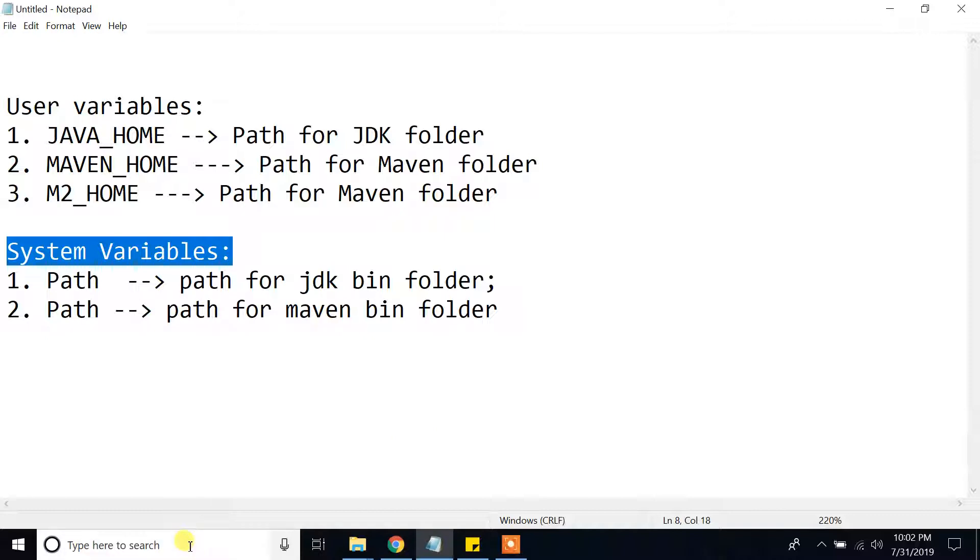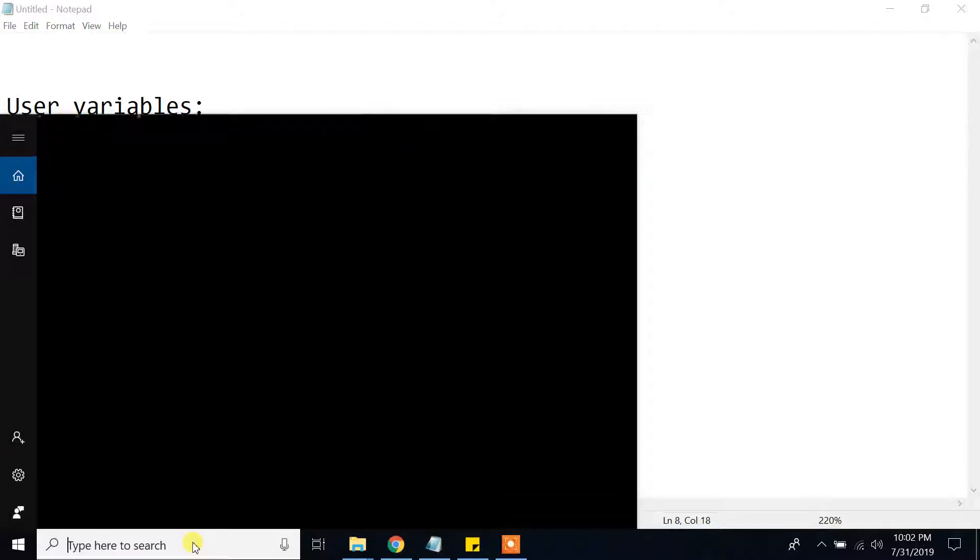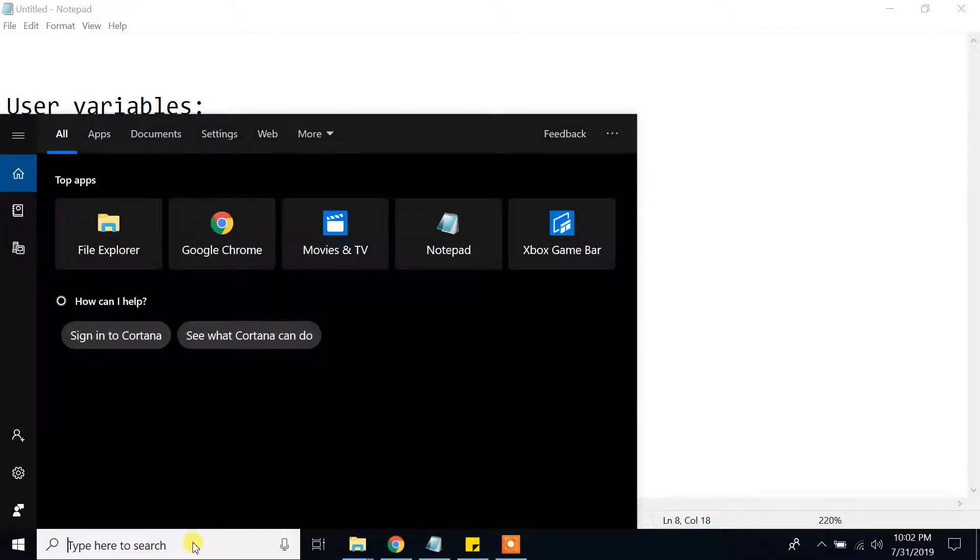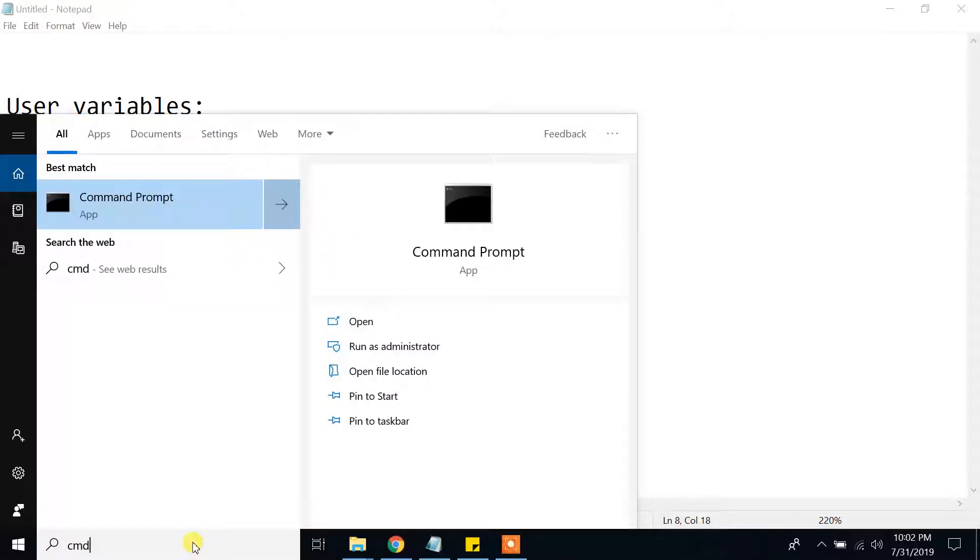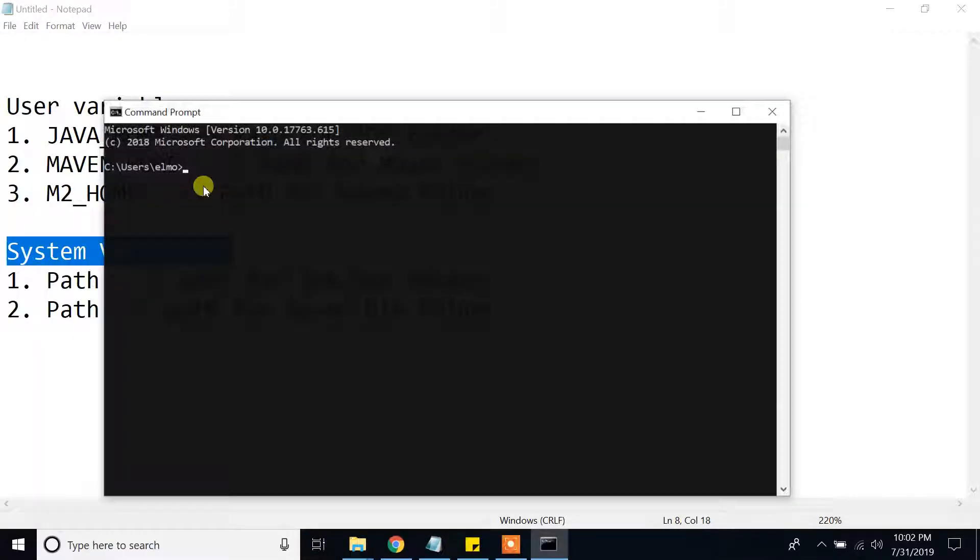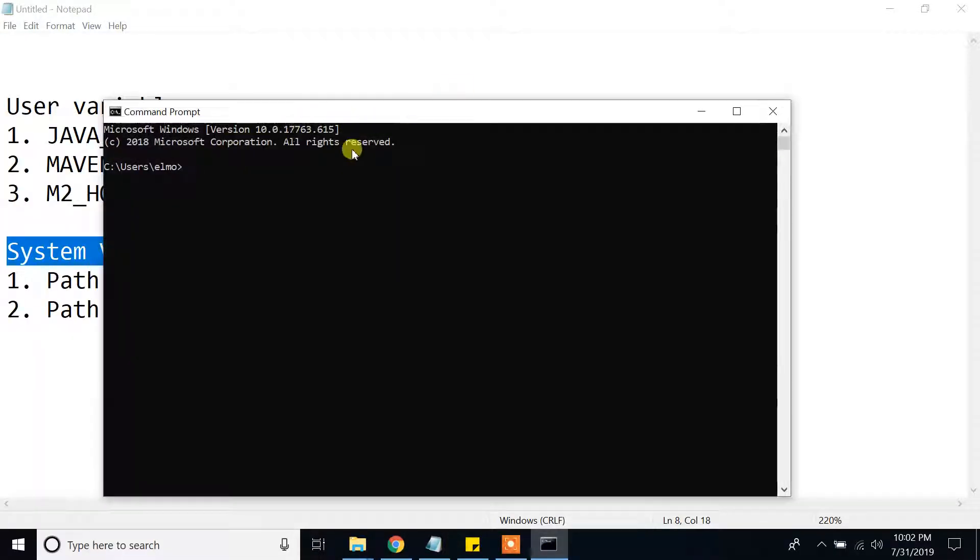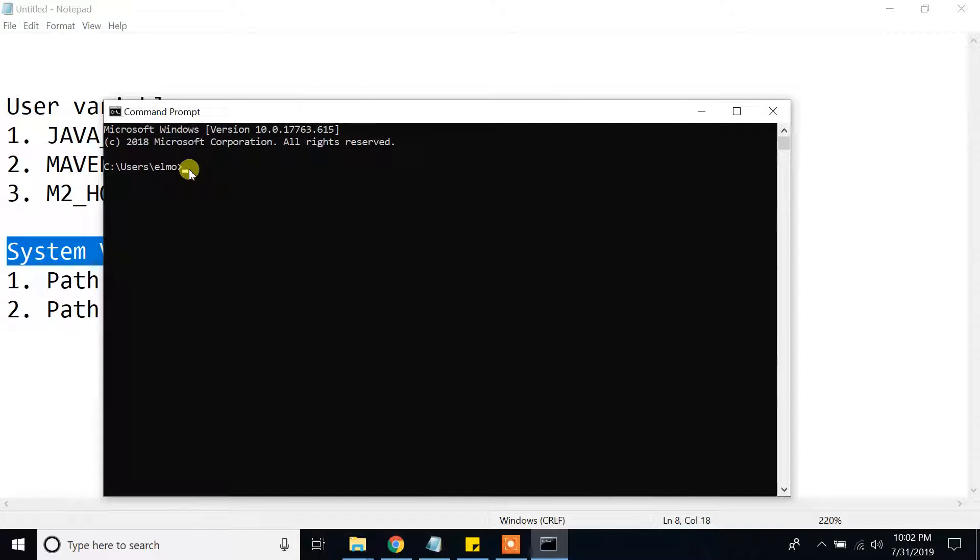Now let's check the Maven's status. So go to cmd command prompt. Click. And from here type Maven command mvn-version. Click enter.